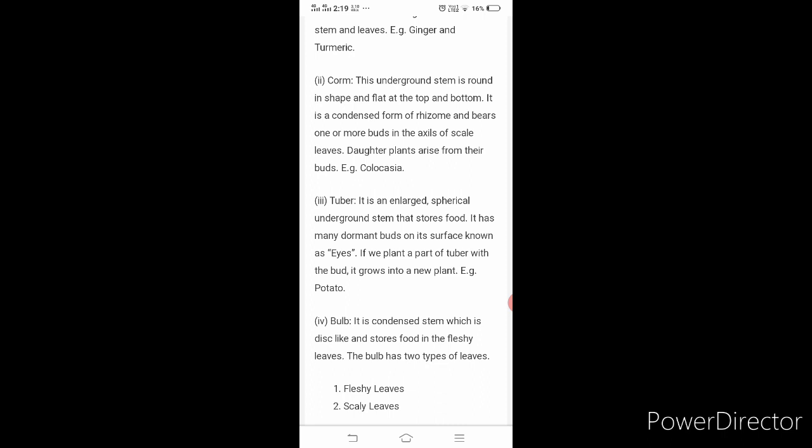Tuber — the best example is potato. It is an enlarged spherical underground stem that stores food. It has many dormant buds on its surface known as eyes. If you plant a part of a tuber with a bud, it grows into a new plant. Example: potato.